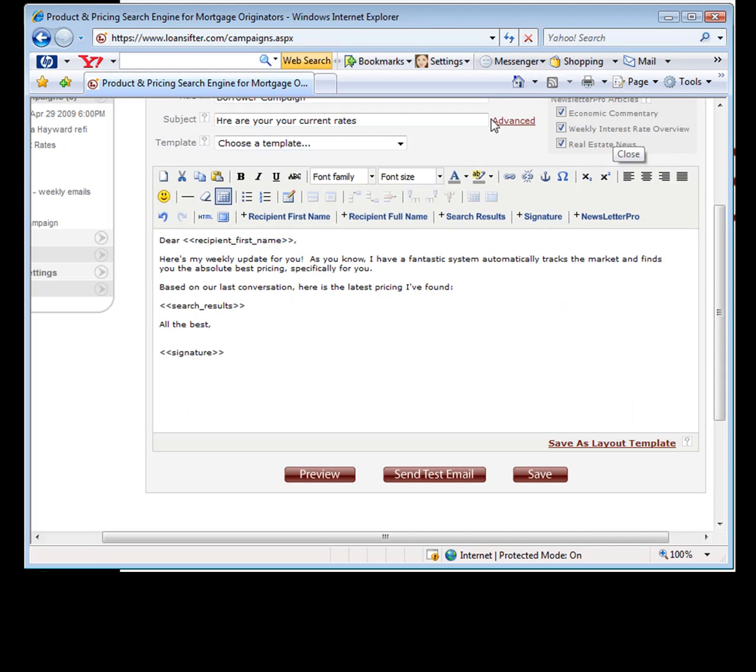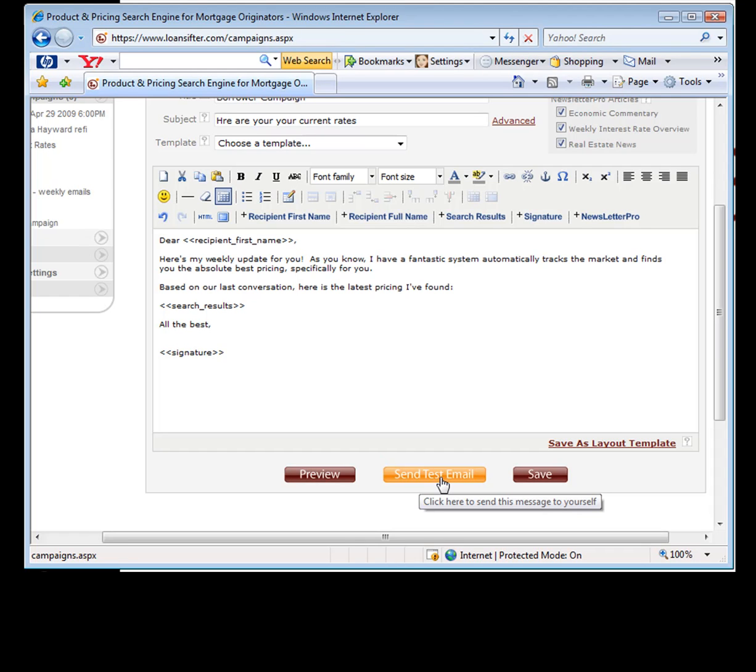Now we added a new feature in here, send test email. This sends to you, not to your borrower.